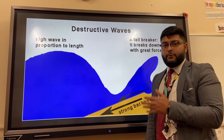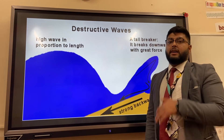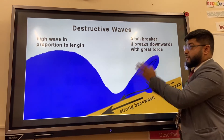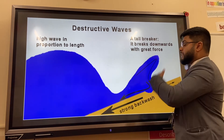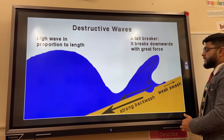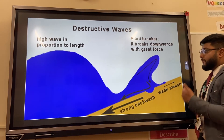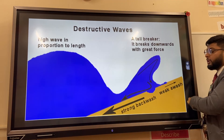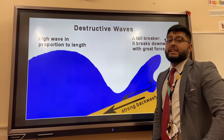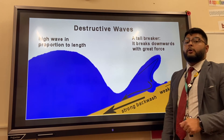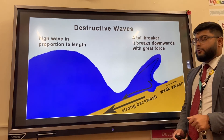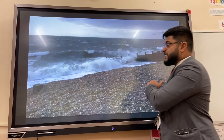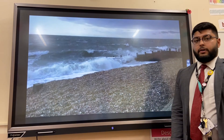Destructive waves are normally formed in winter and there is more energy in the water. They have a higher frequency, so they are taller, but conversely to constructive waves, they have a weak swash and a very strong backwash. This means they remove or erode material from the beach, leading to a very steep beach profile.